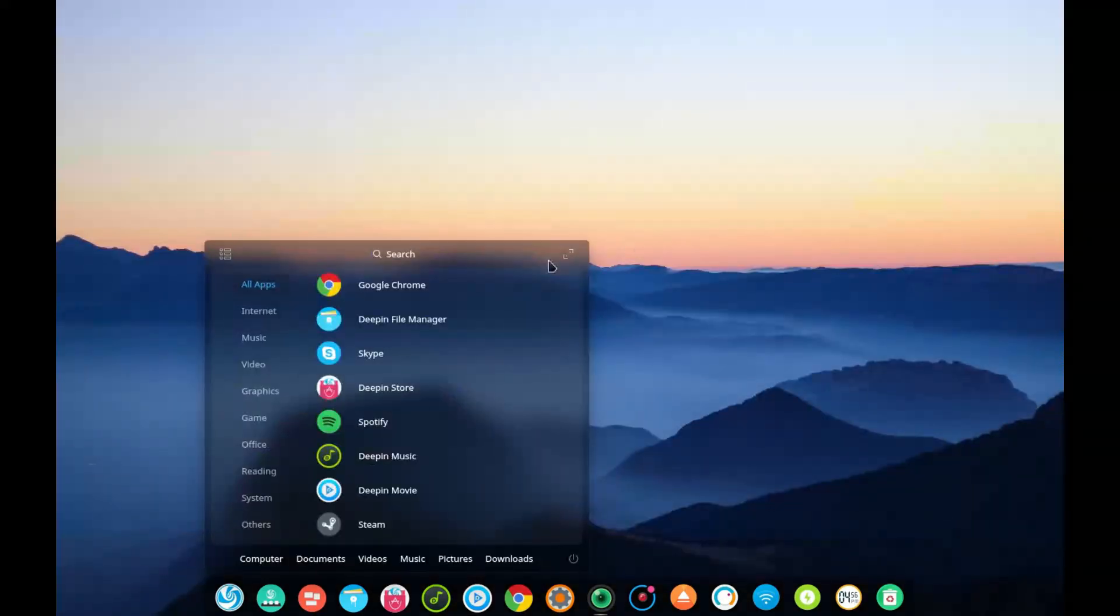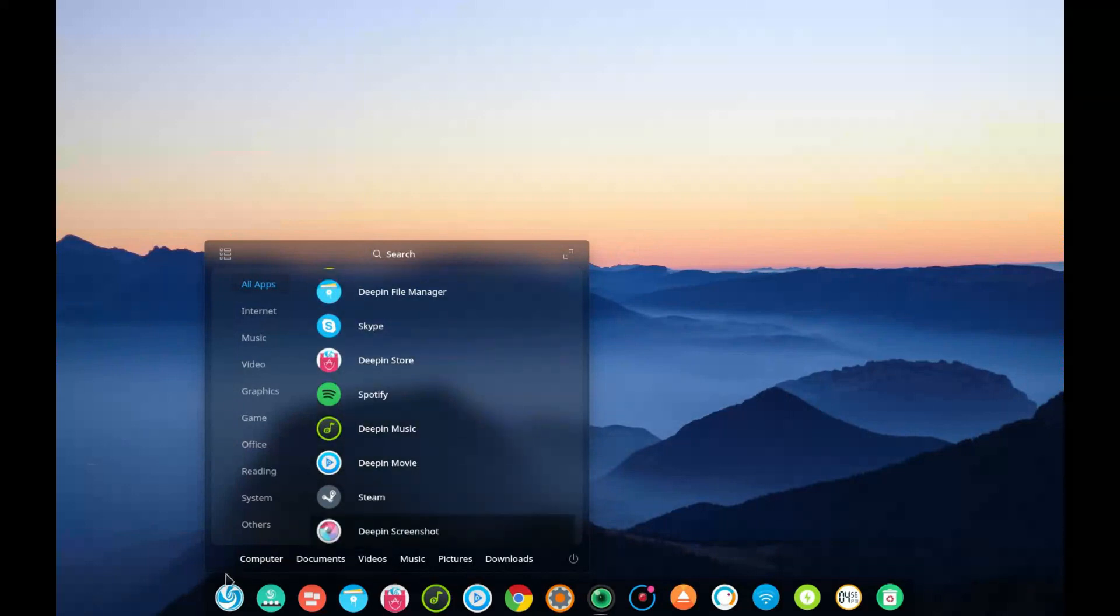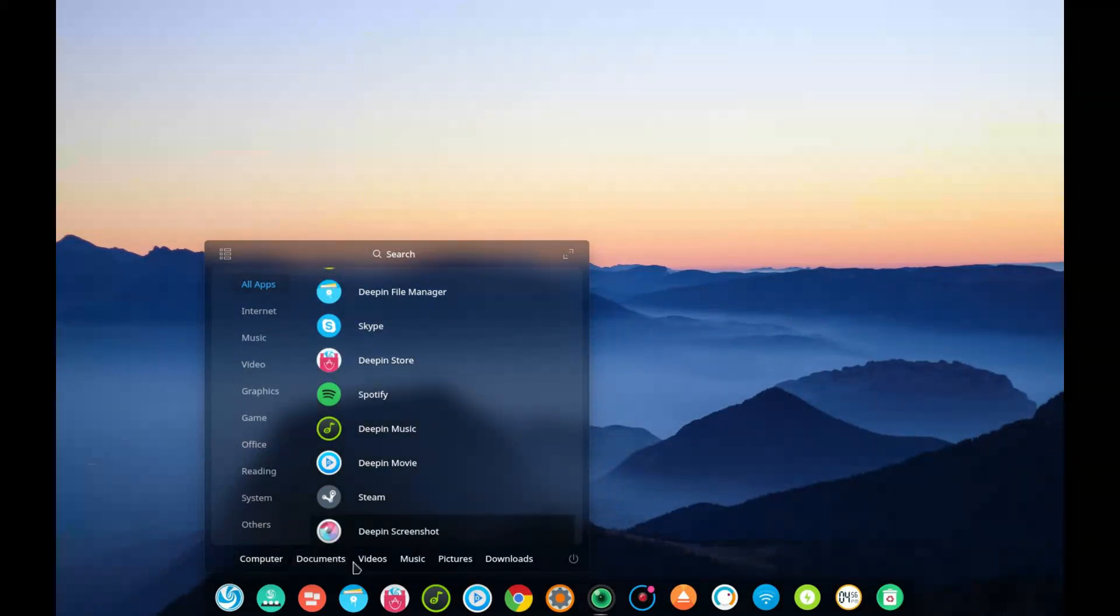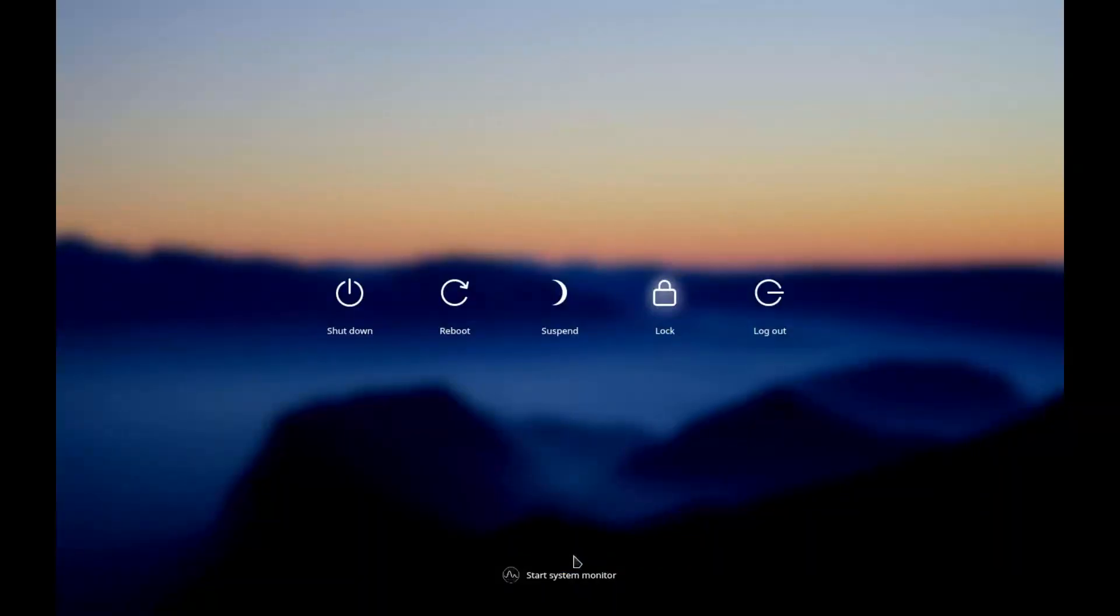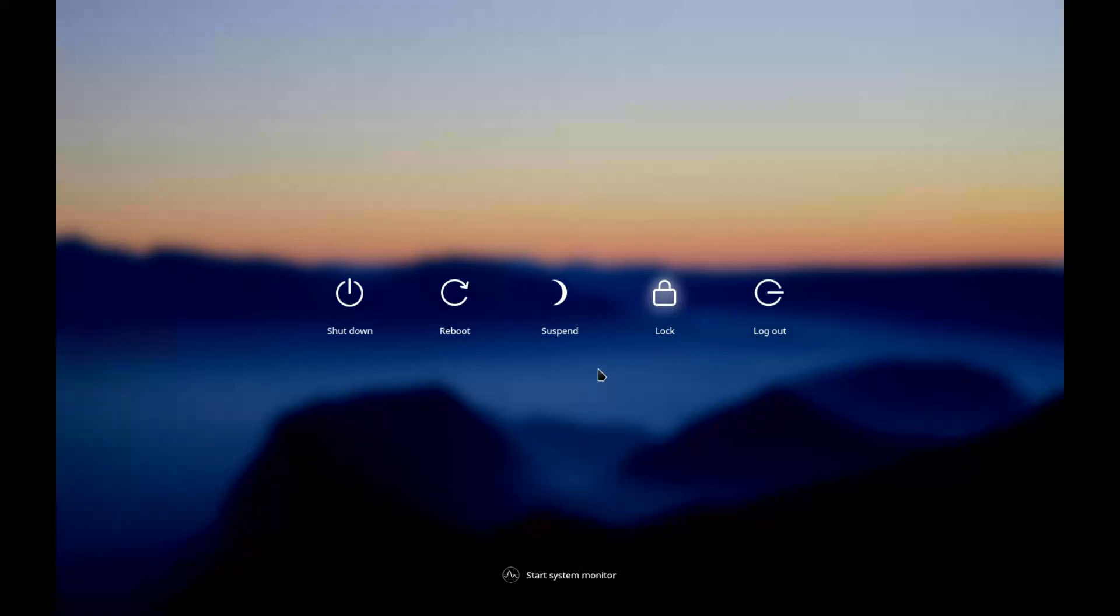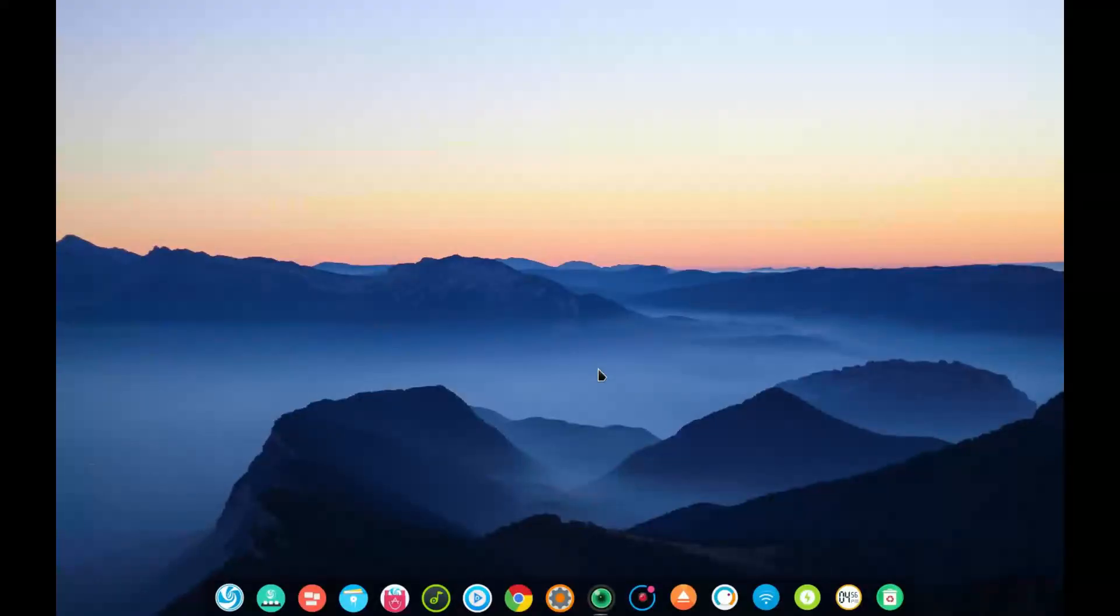So I really like the work that's been done here. Along the bottom, you've got quick access to computer documents, videos to your various folders, and then you could activate for shutdown, reboot, suspend, lock, or log out there.